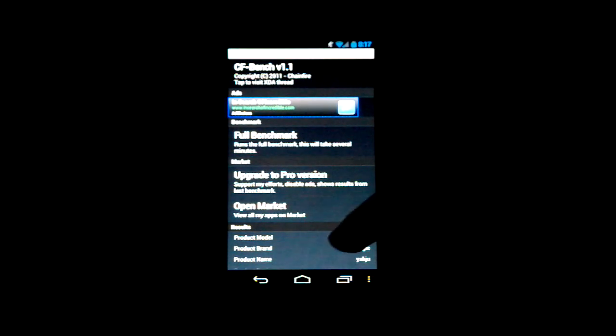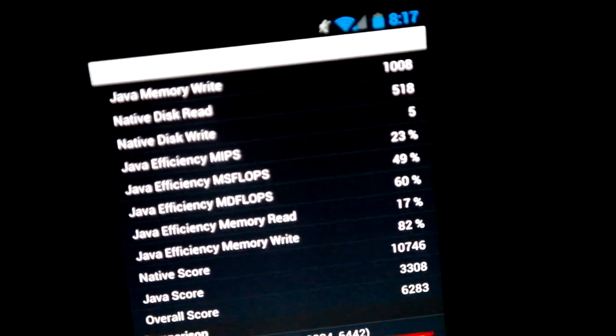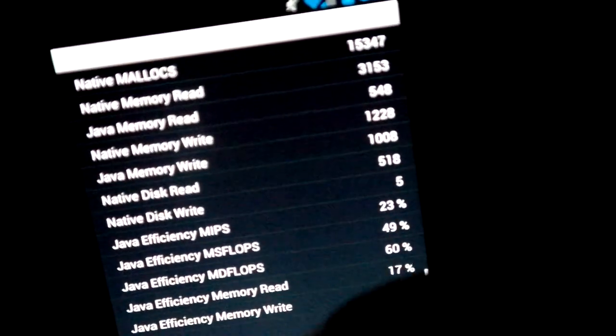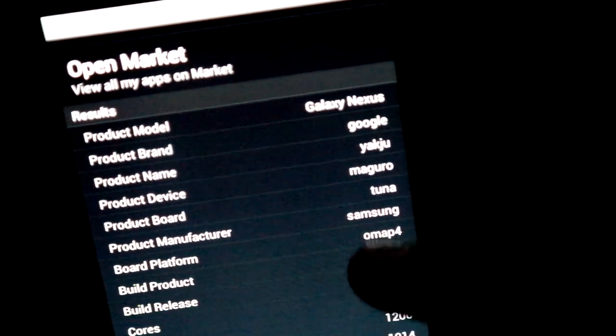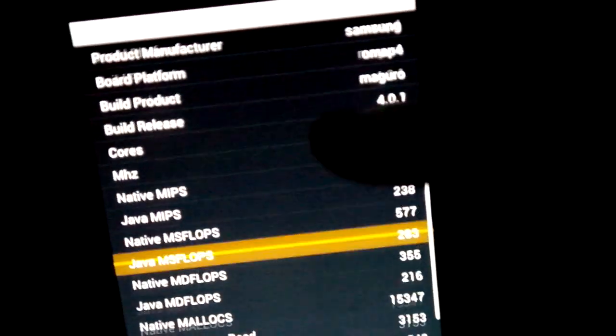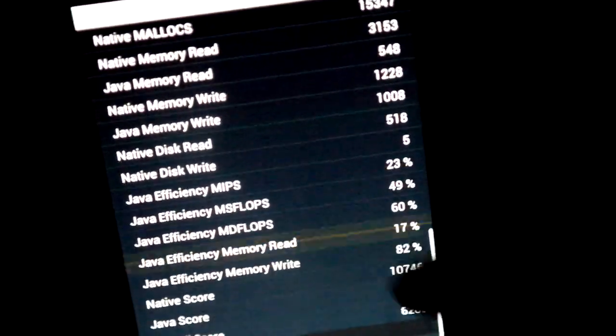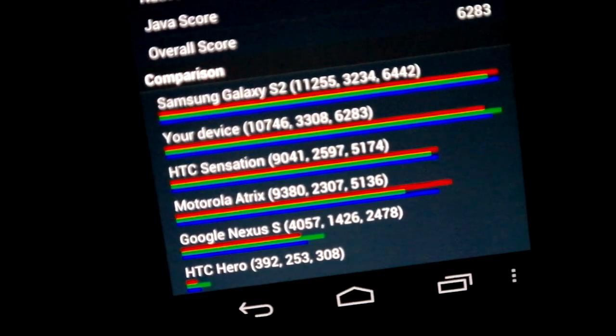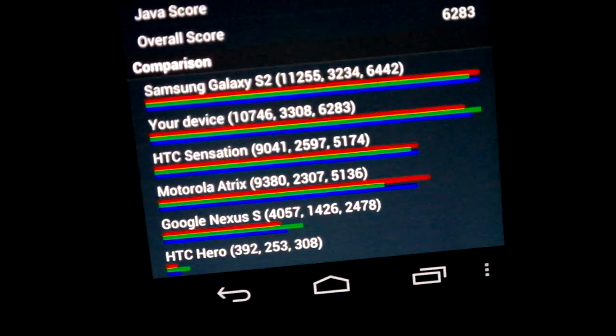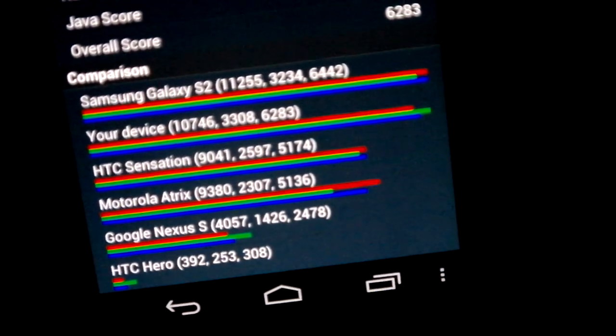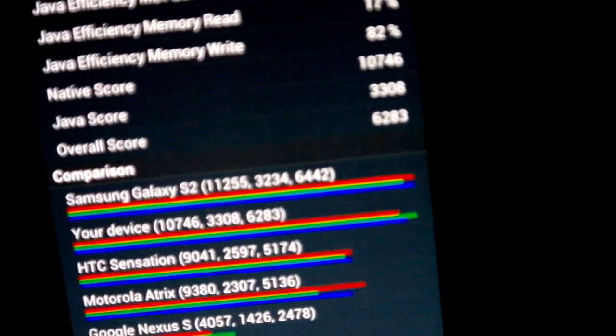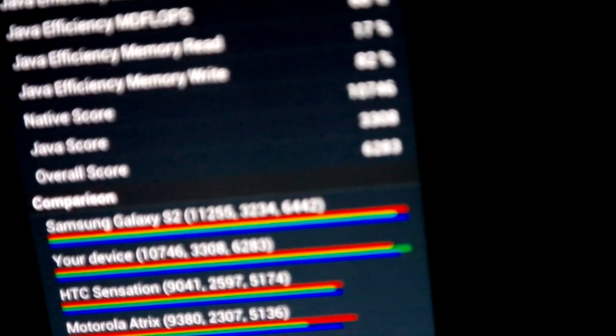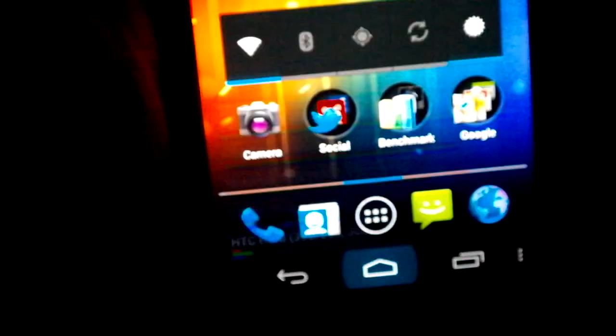Right. There we go. We are finished. And I'll run you through what it has. So it shows you all the product name, brand, manufacturer, build release, cores, megahertz. And then it goes on to some Java stuff, native memory, Java efficiency, overall score. And there you go. I don't know what that means, to be honest. Is that good? Well, it's pretty much exactly the same as the Galaxy S2. The green bar is better than the Galaxy S2. The red bar is a bit less, and the blue is a little bit less. I don't really know what that means. I'll take that. That's quite good.